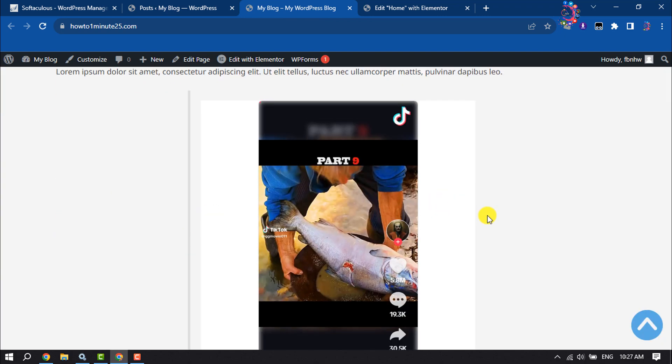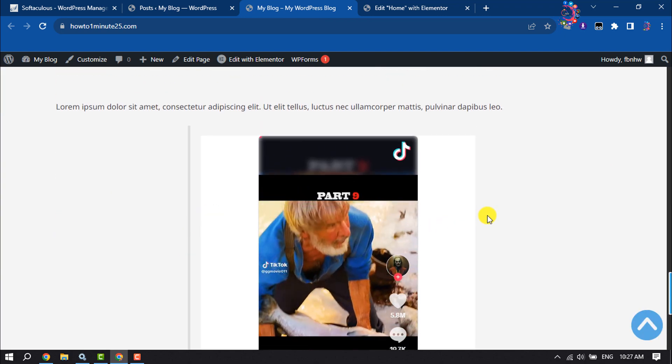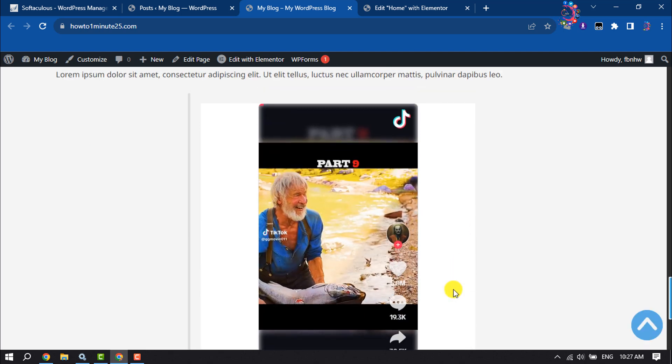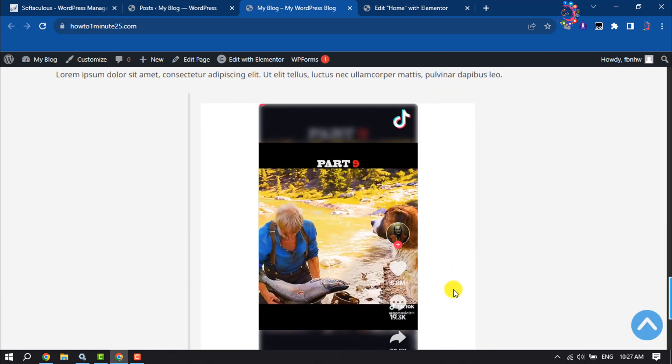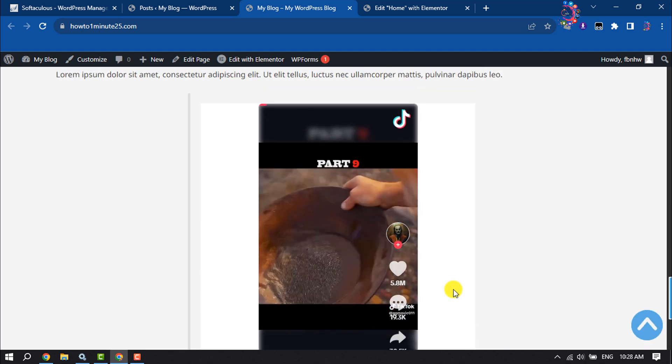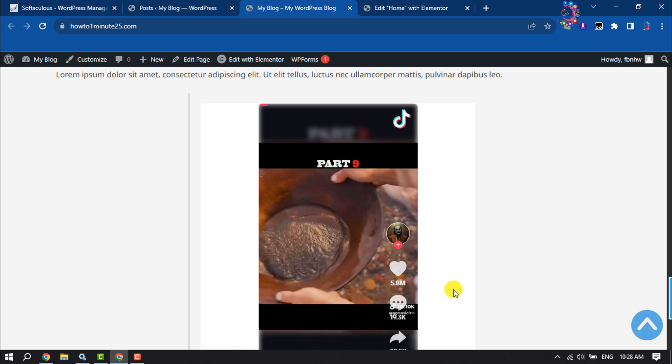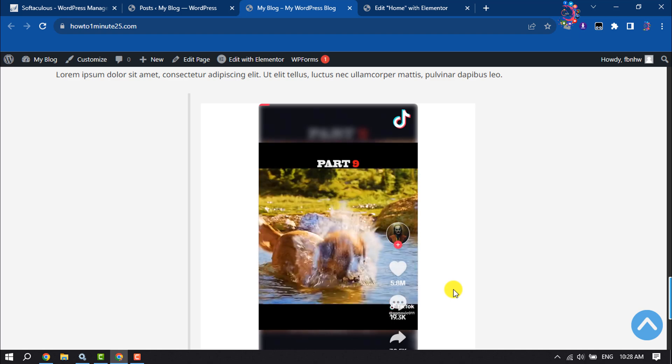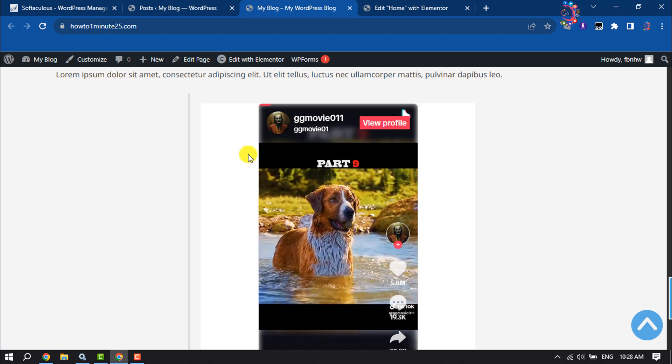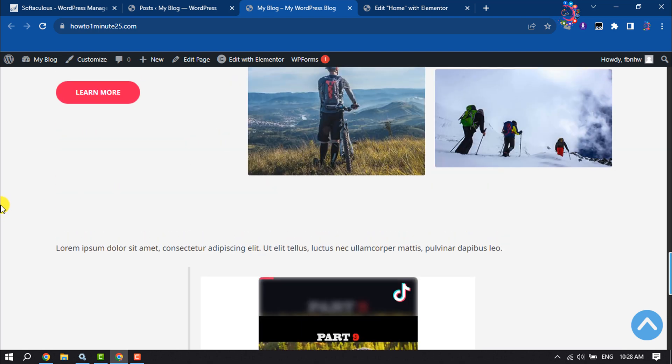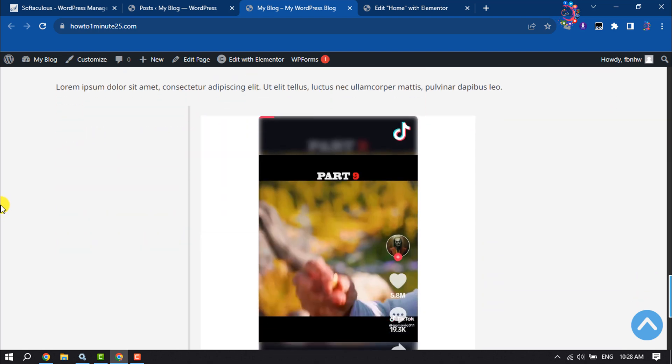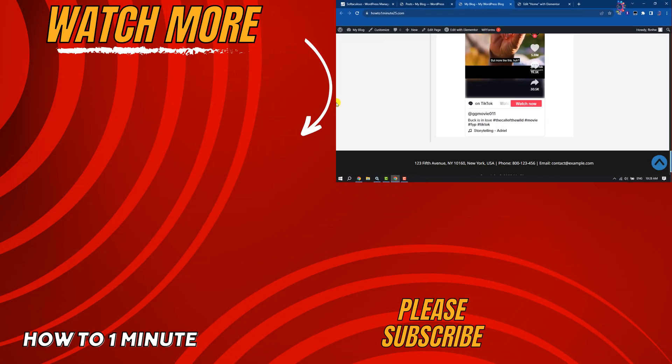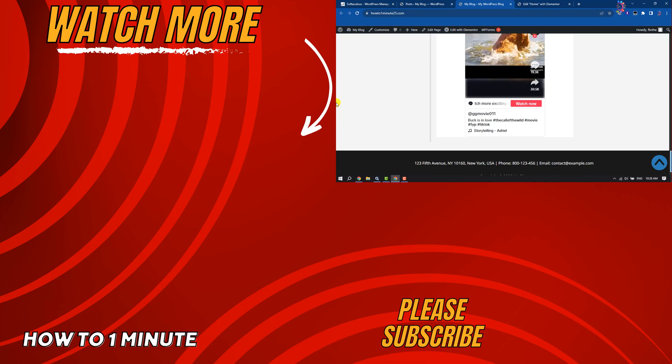Here, as you can see, the TikTok video has been successfully embedded. So that's how we can embed or add a TikTok video to a WordPress website. If you find this video helpful, don't forget to subscribe to How To One Minute. See you in the next video.